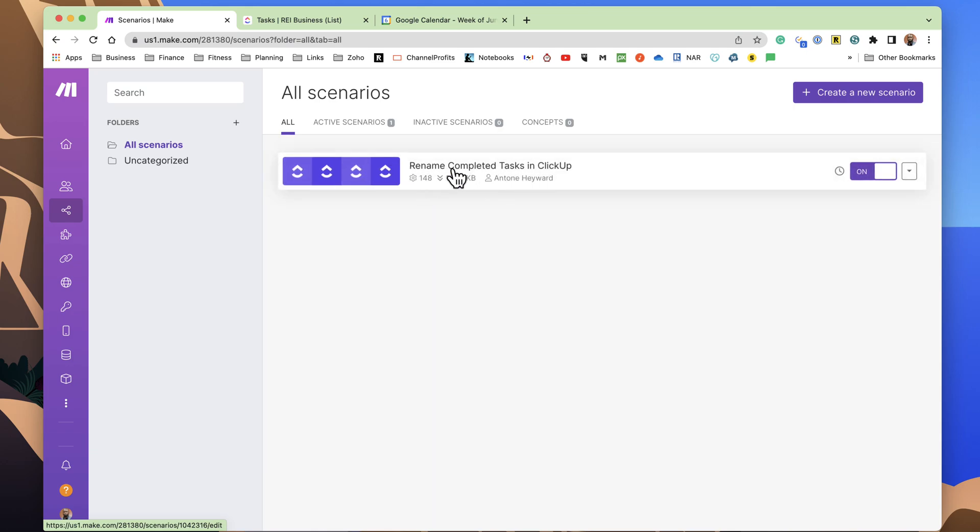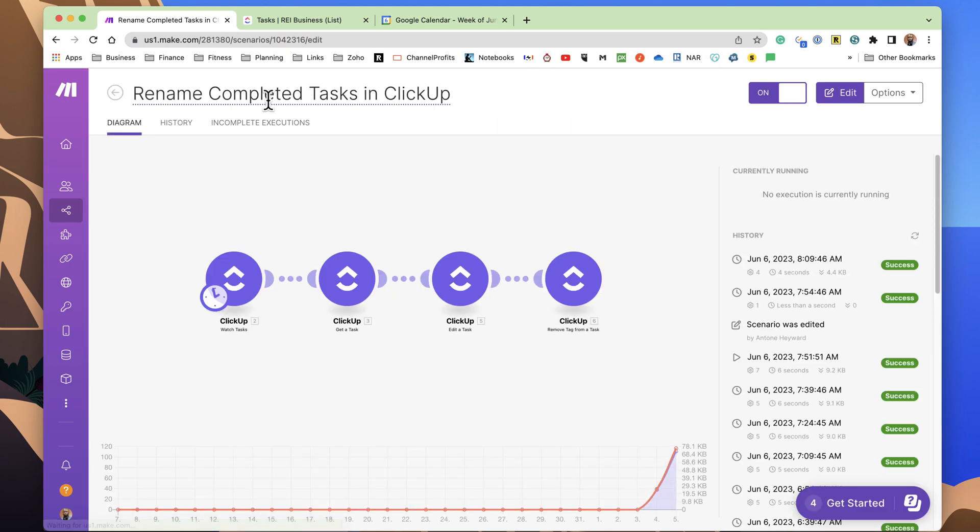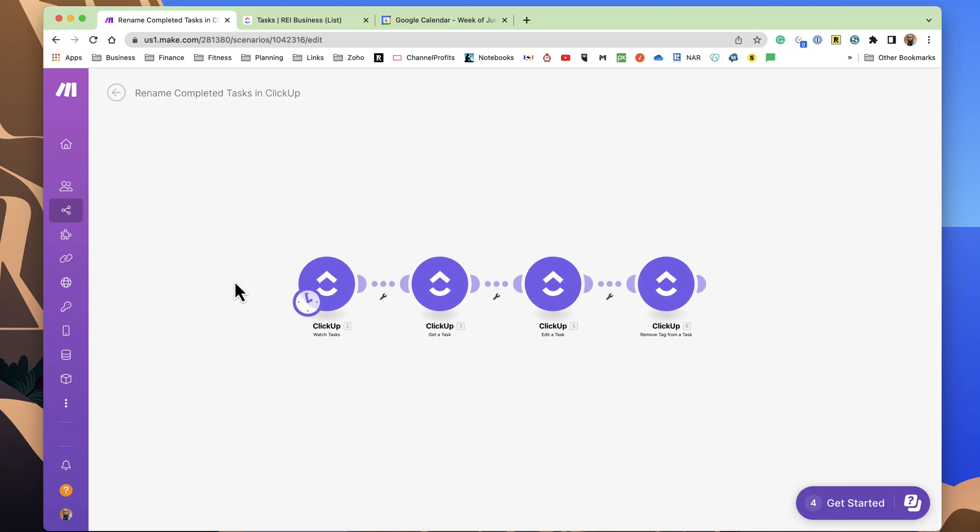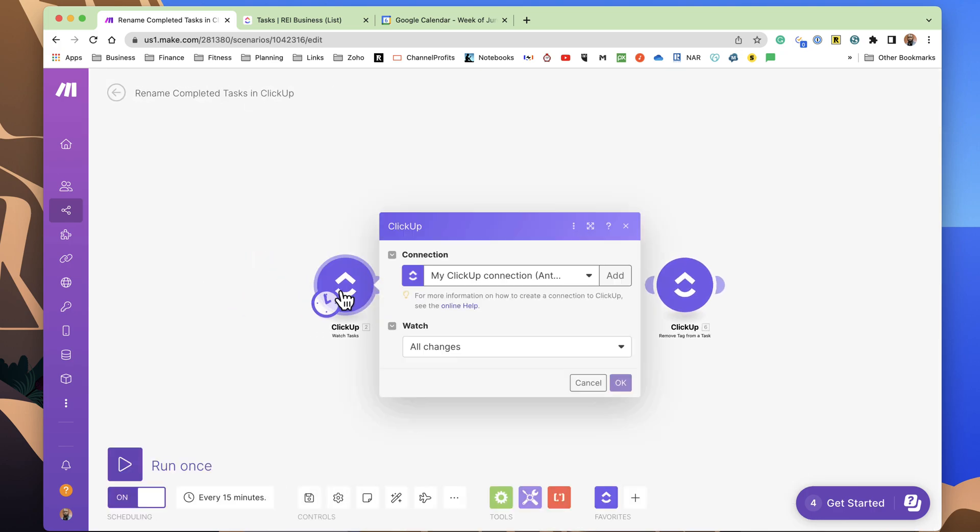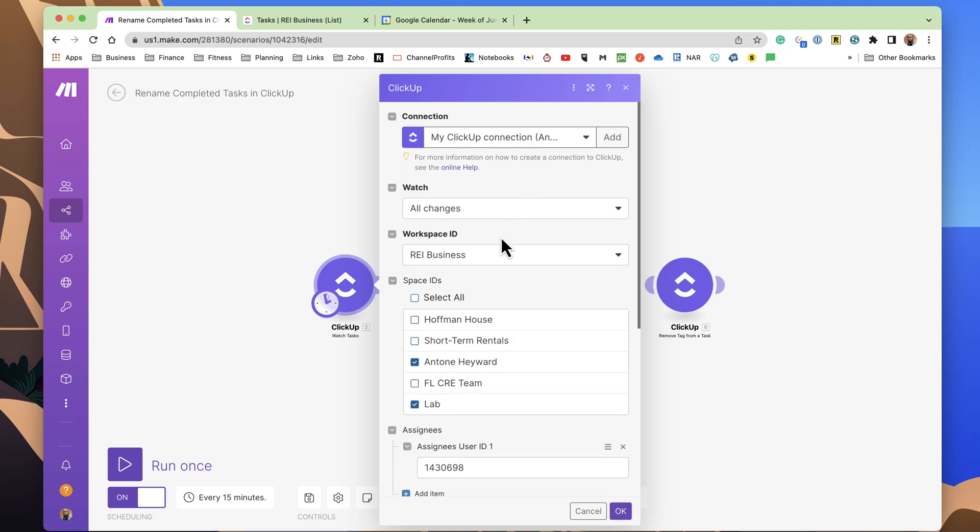I've named it Rename Completed Tasks in ClickUp, which is exactly what we're trying to do. First thing first, the first step that we're doing is we are connecting to the ClickUp environment account.